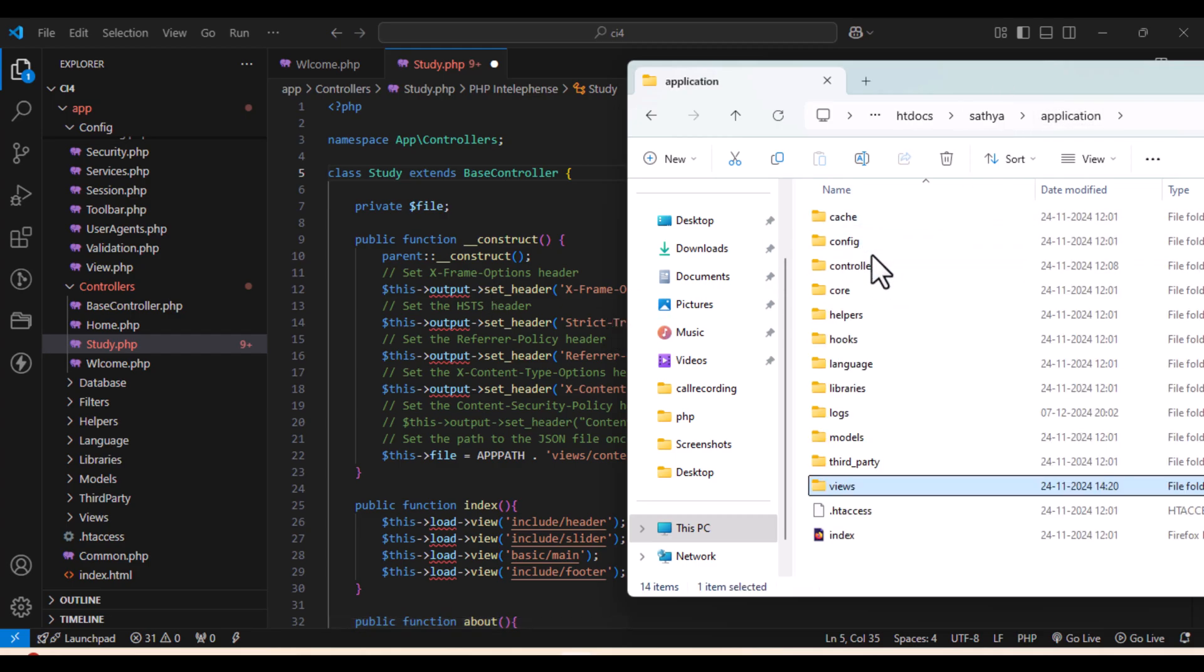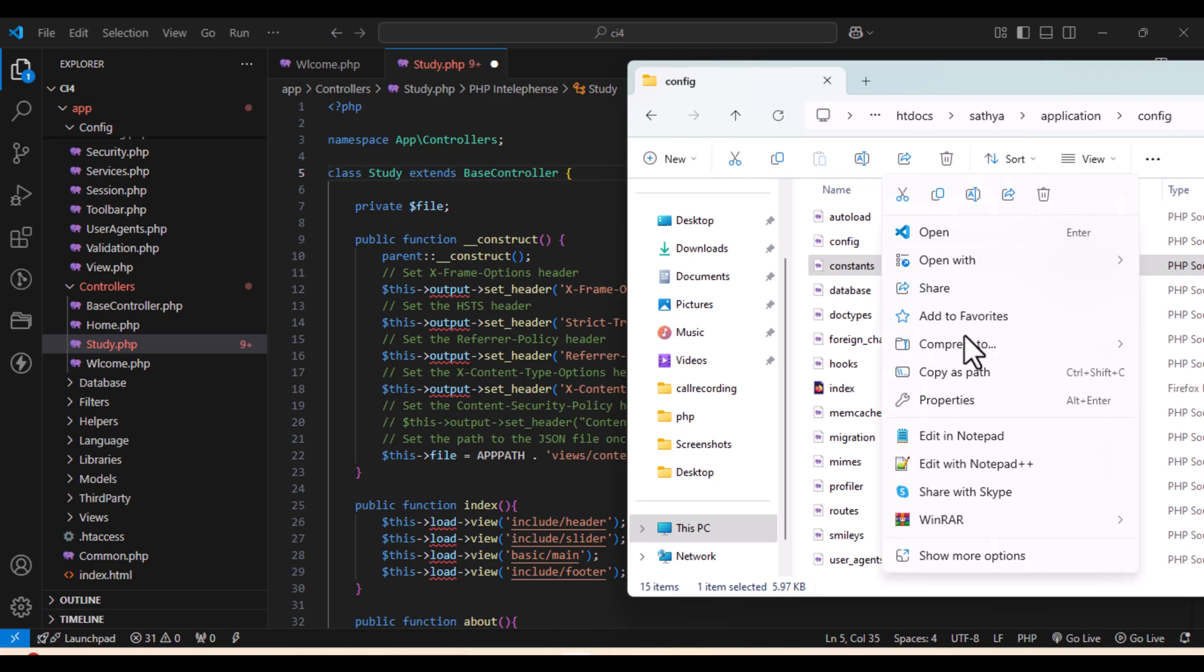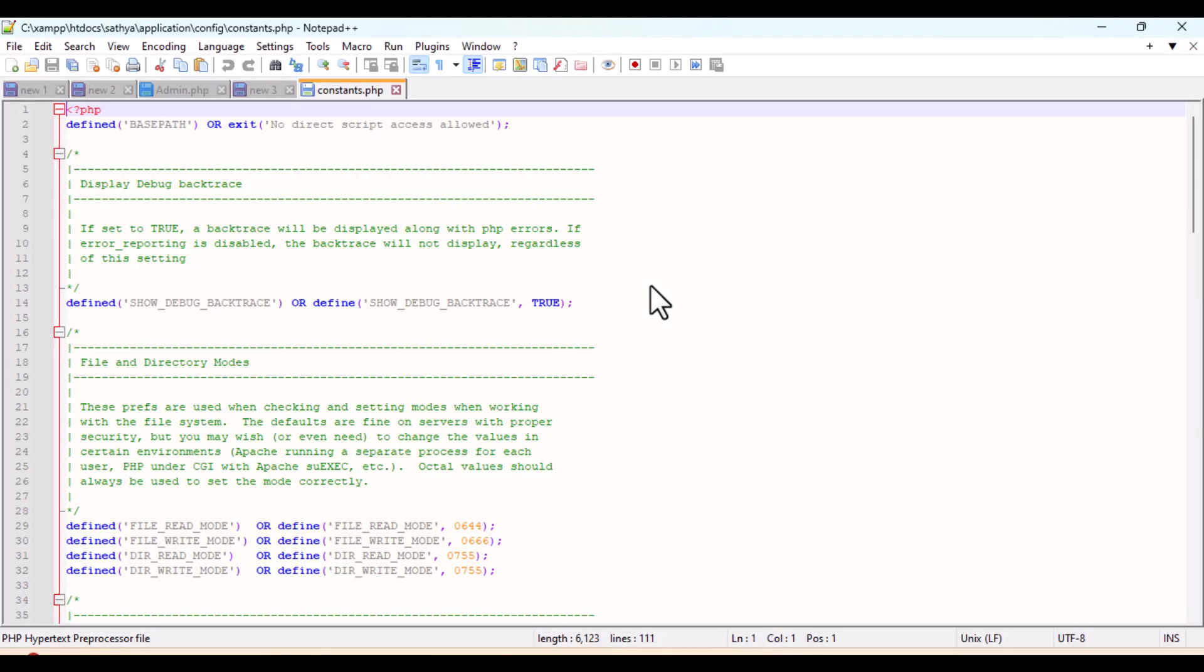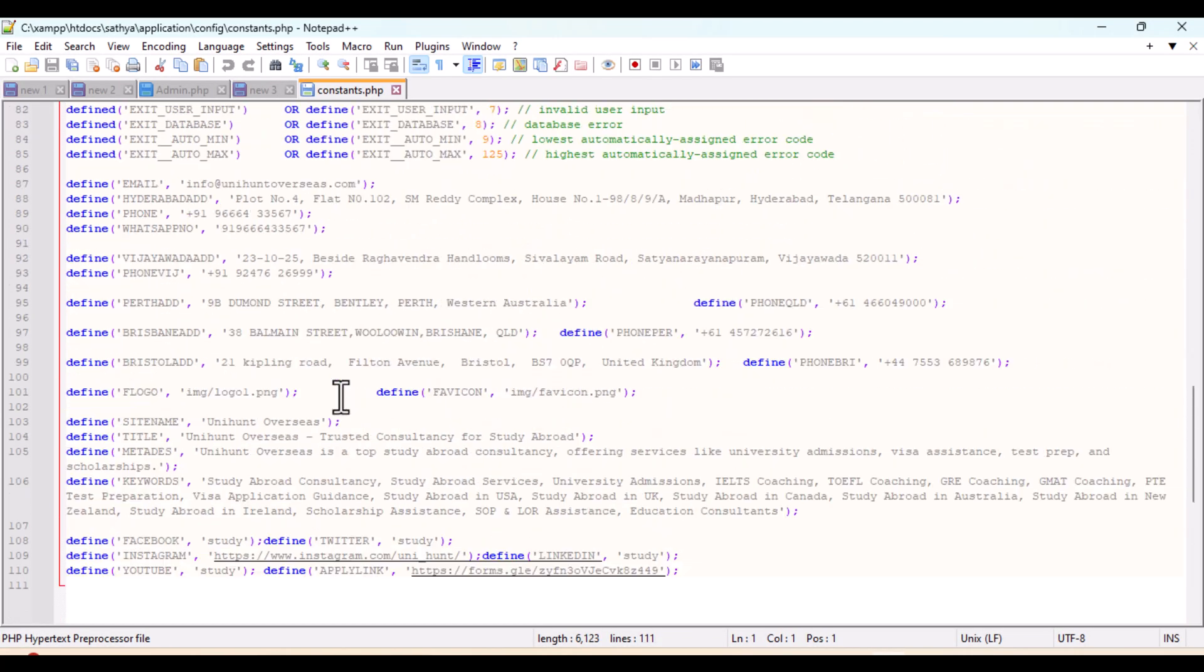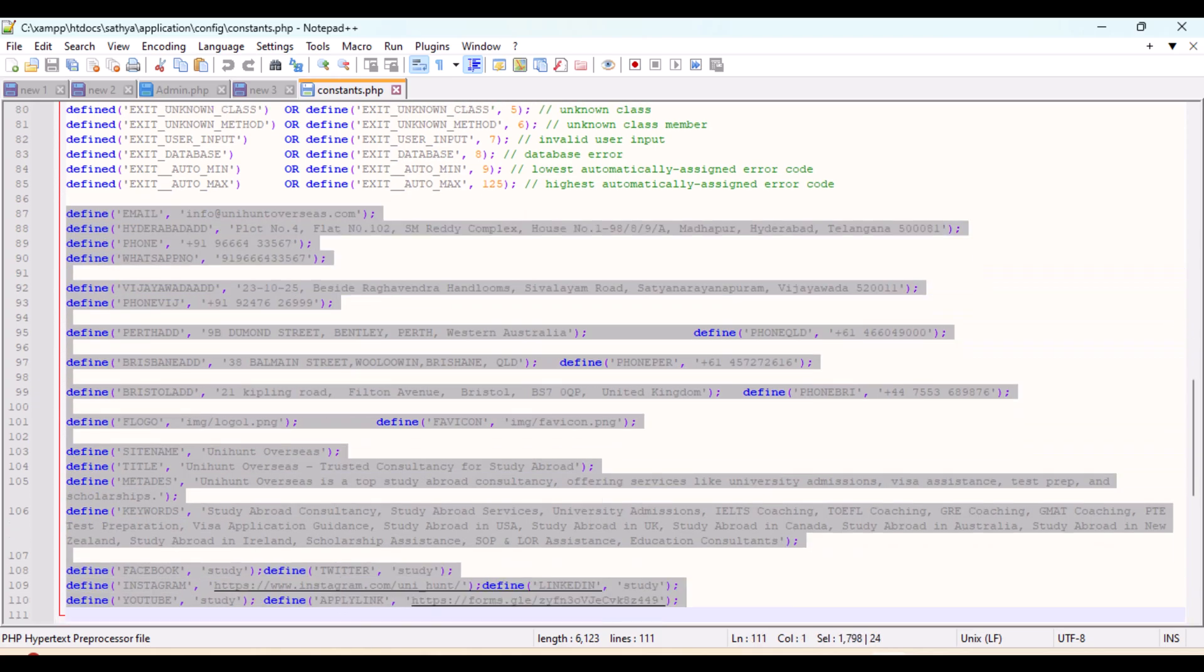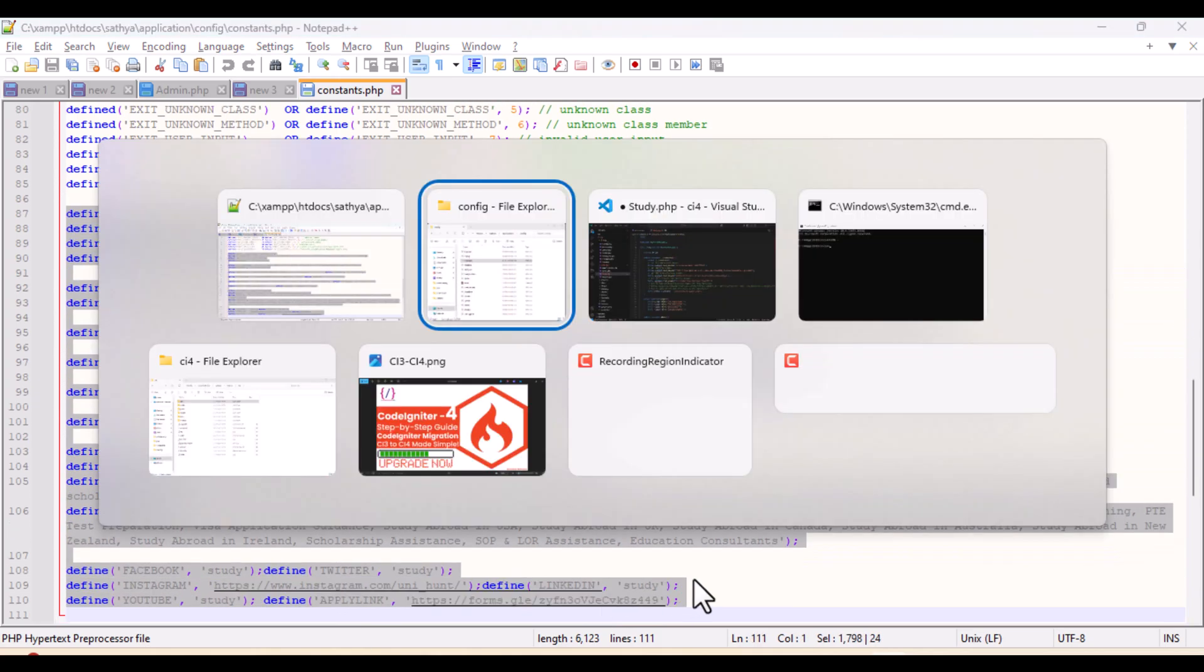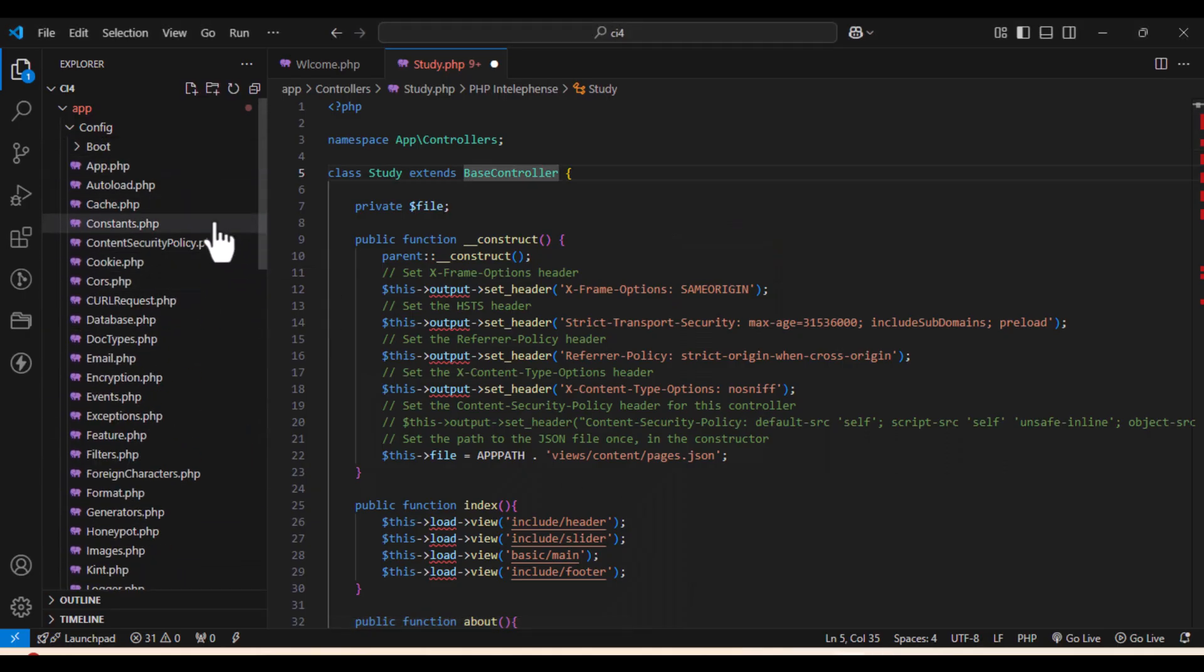So what we'll do, we'll just open our CodeIgniter 3, we'll go to the folder of config. There you'll find constant file, we'll open it using Notepad++, then we will copy all the constants whatever we have defined there and just we'll paste in the constants file of CodeIgniter 4.